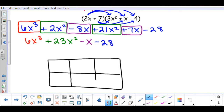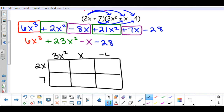The 2x plus 7 will go down the side and each term gets its own box — so 2x and then 7. The 3x squared plus x minus 4 will go along the top, each getting their own column. What you're creating is a multiplication table, where what crosses in each box is what you will multiply.